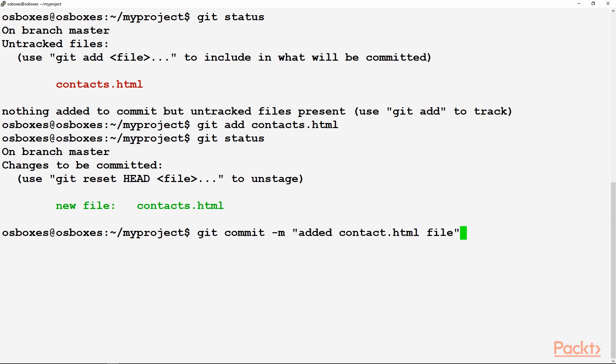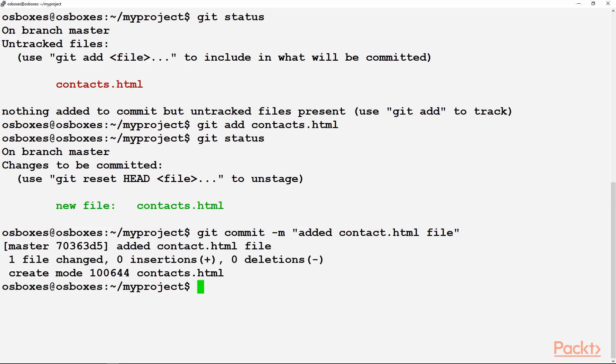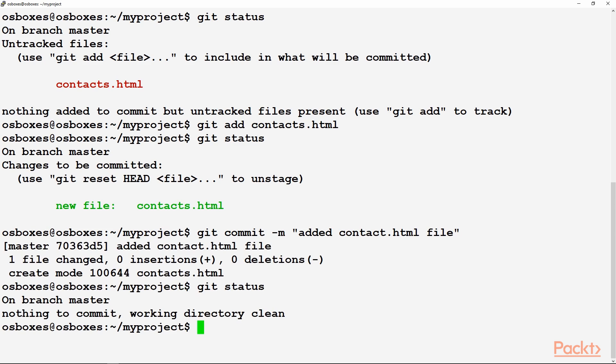Now there is no untracked file, but there is one new file over there. That means something has been added. It has reached to the staging area. It goes with git commit, have a name, and in inverted commas you give the message what exactly is being done, that you have added a contacts.html file. If we check the status again, so everything is clean over here.